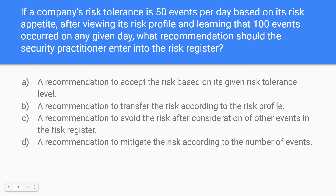So A, B, and C are out. We move on to D: a recommendation to mitigate the risk according to the number of events. After working through this with you, I think D makes the most sense — this is the option I would pick, and I think this is the right answer.